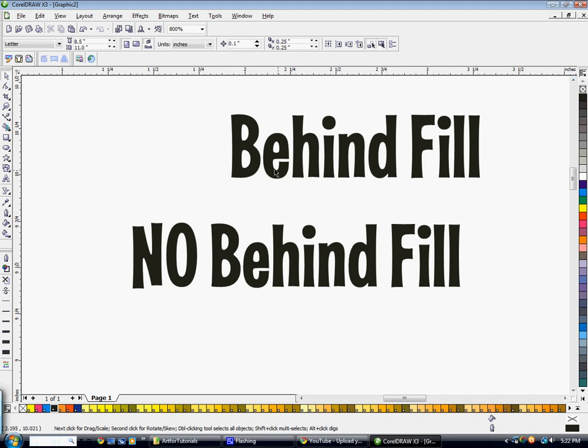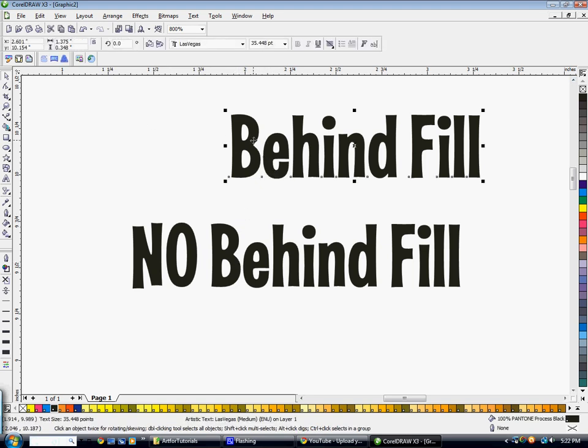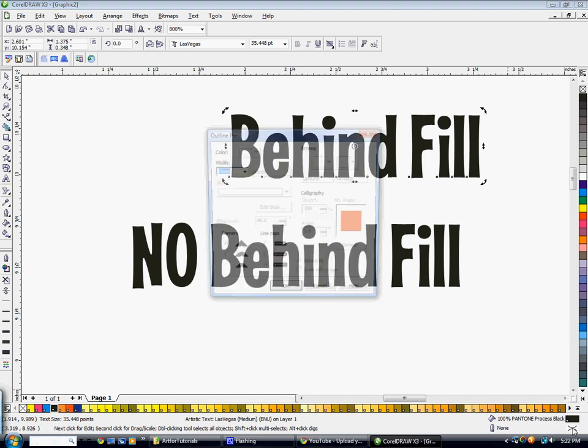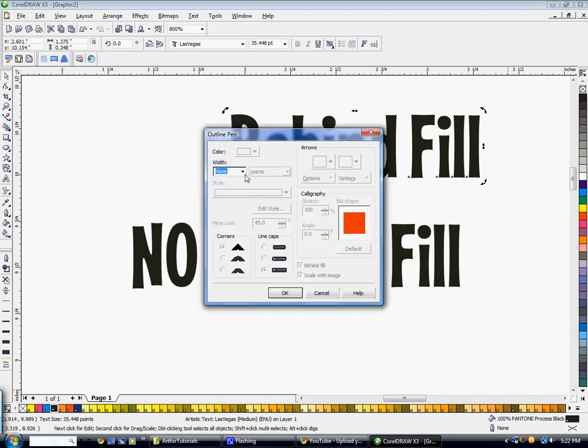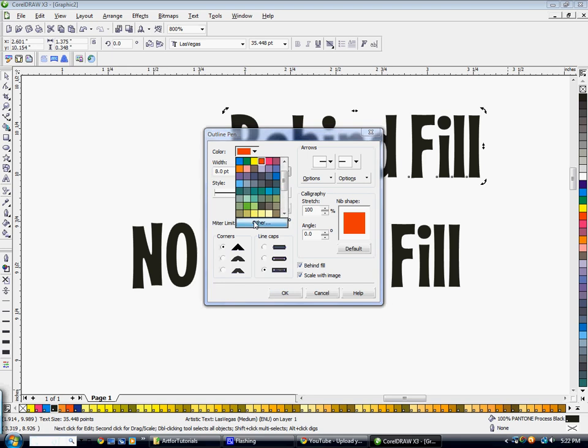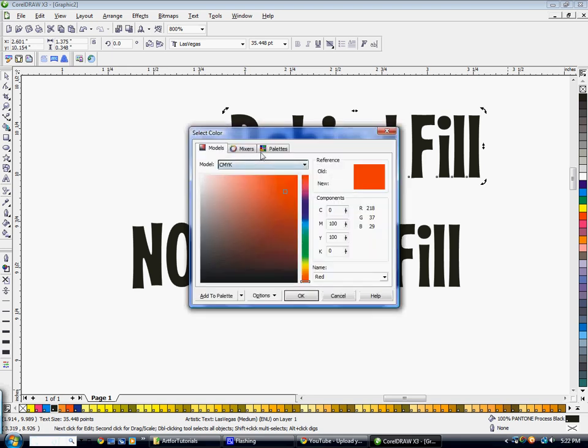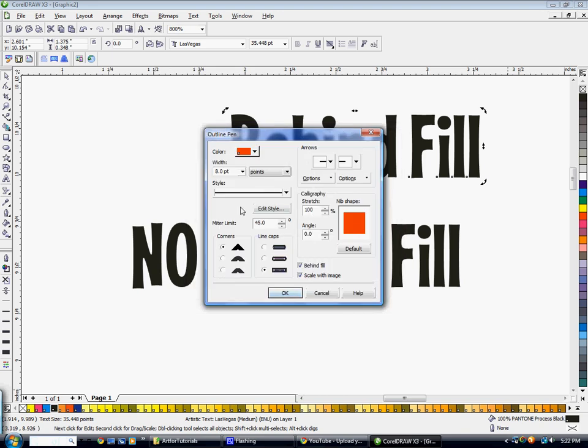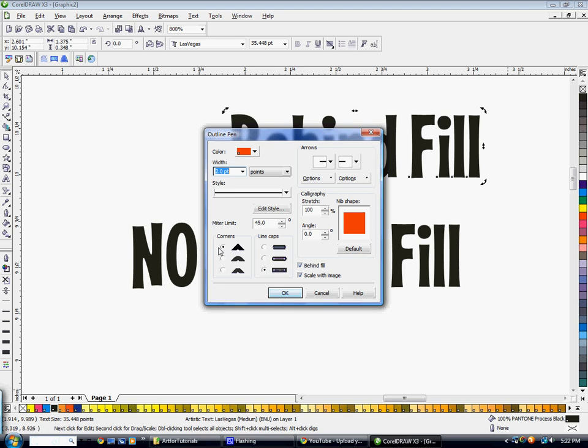I'm going to go ahead and select this first text here. I've already made them Pantone black. I'm just going to double click the outline color down here. I'm going to select a certain width and select a Pantone color. And I'm doing corners rounded, line caps rounded, and I'm going to make sure behind fill and scale with image are checked.